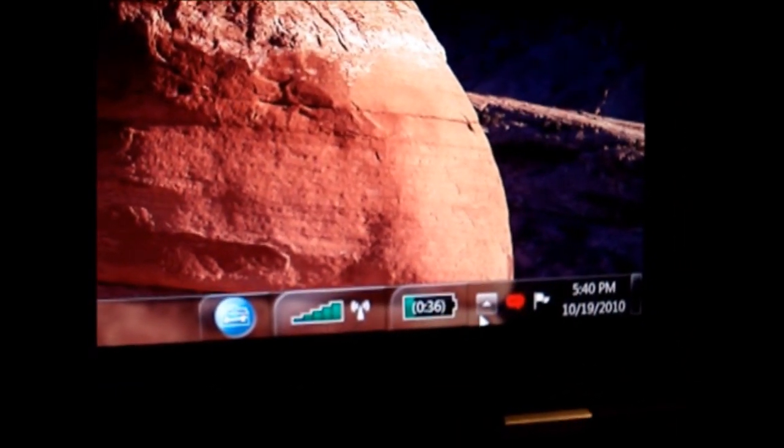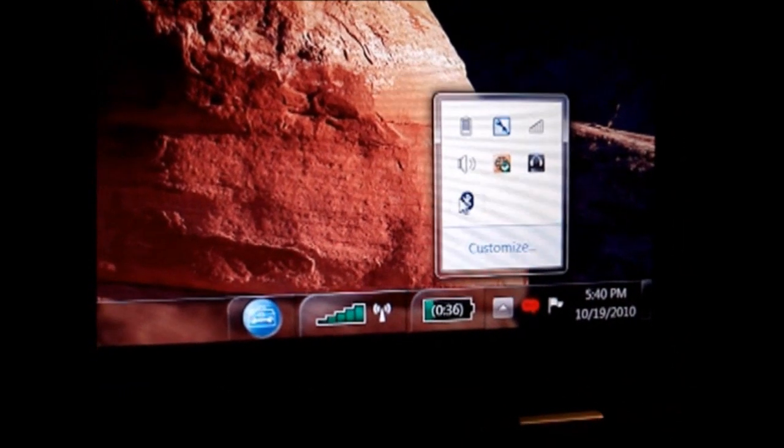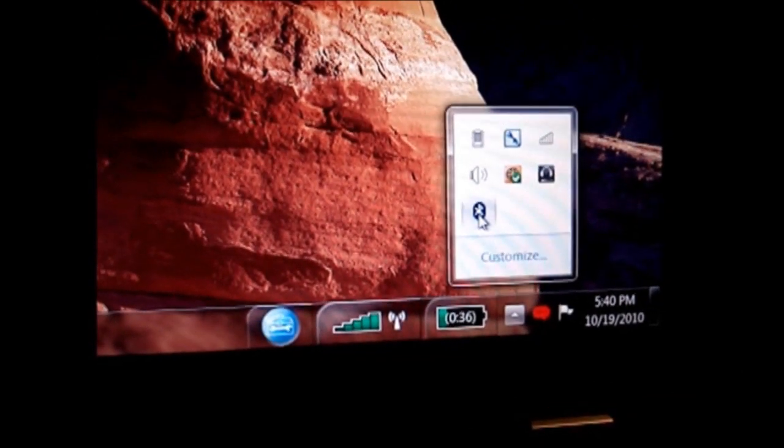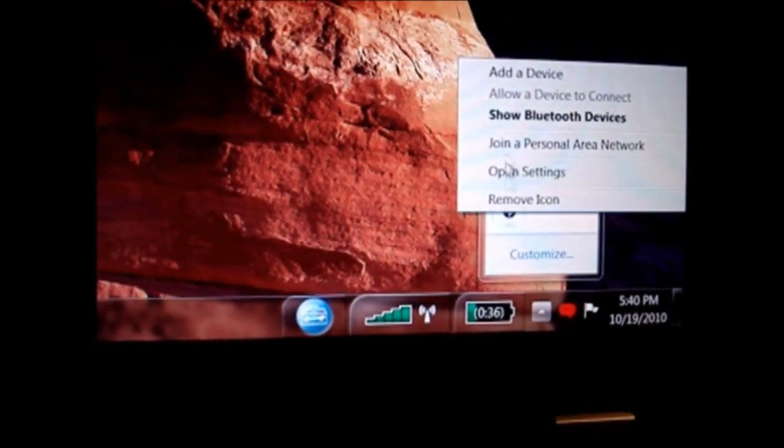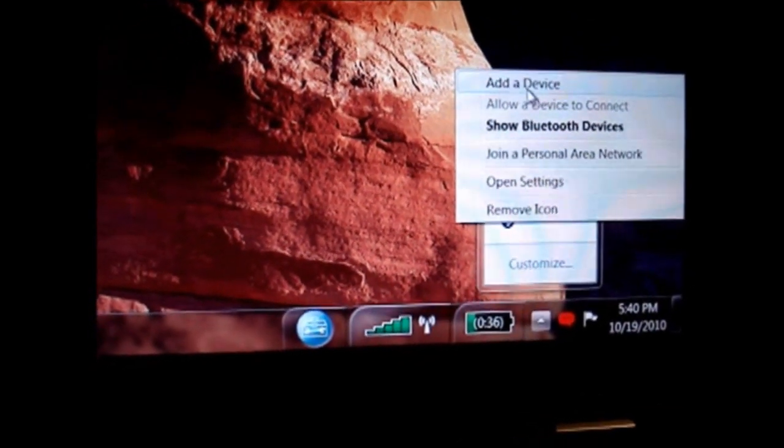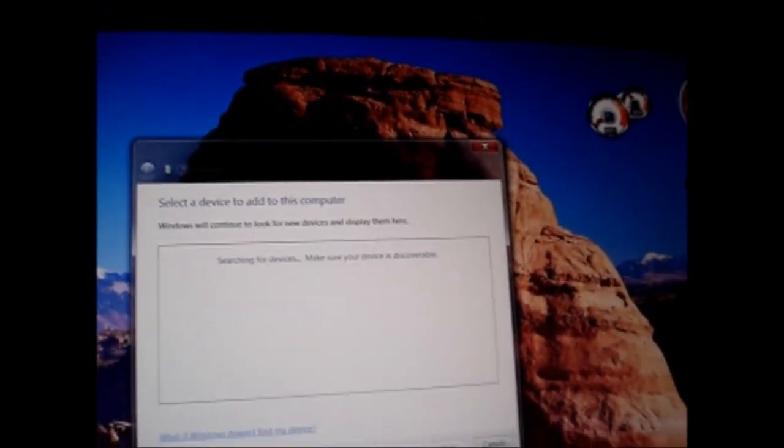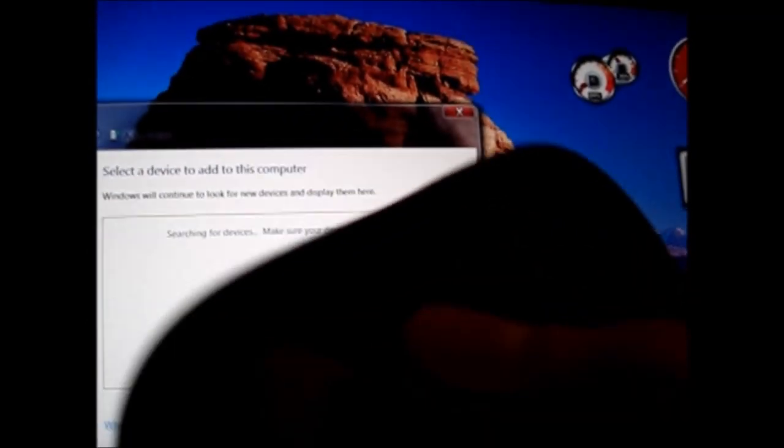And go right here. And add a device. Now it's going to scan it. While it's doing that, you want to hold down the Bluetooth button right here so the laptop can find it. There it is.